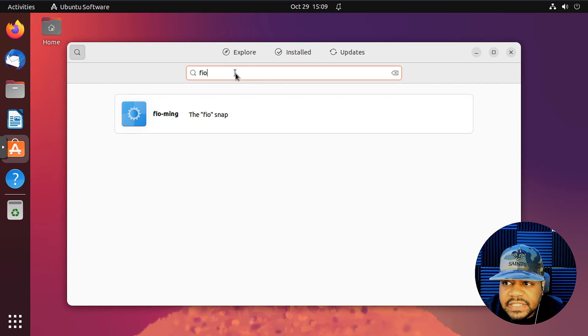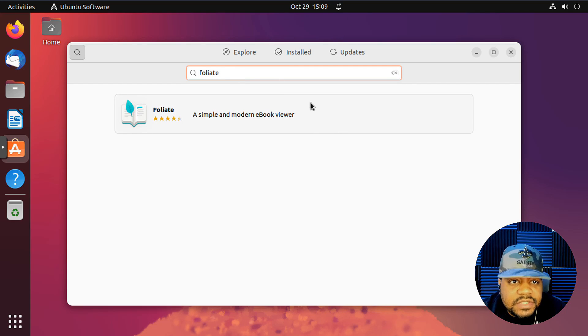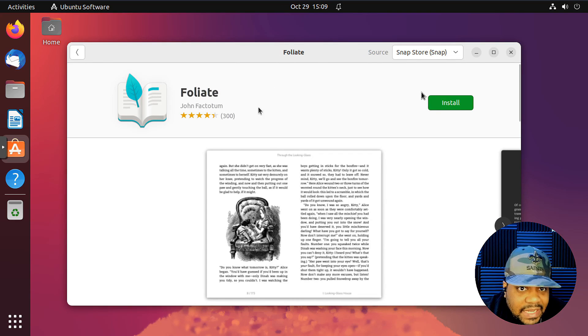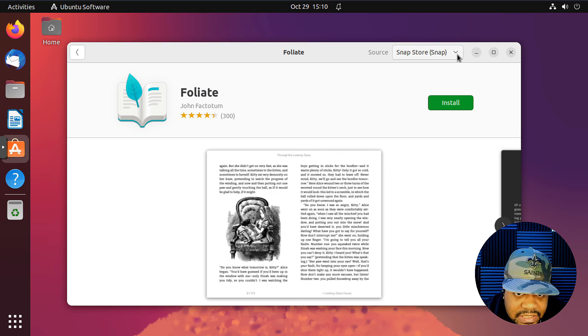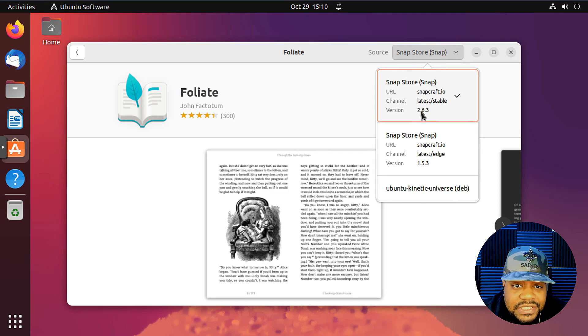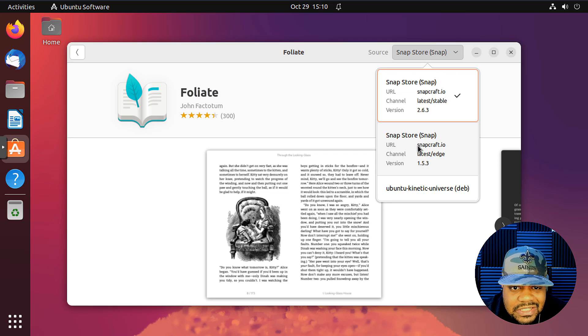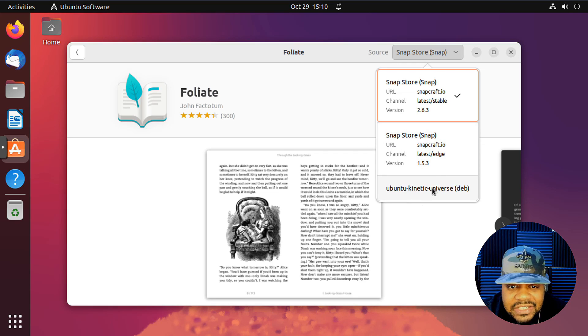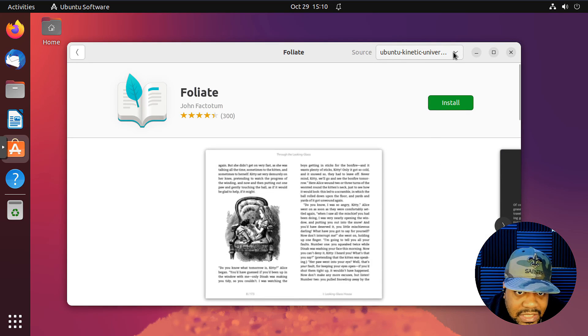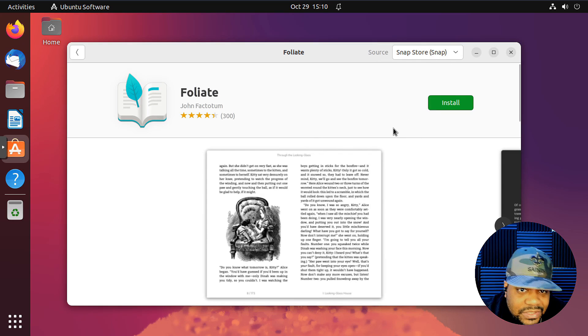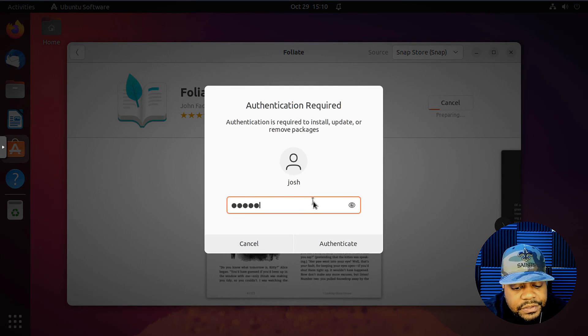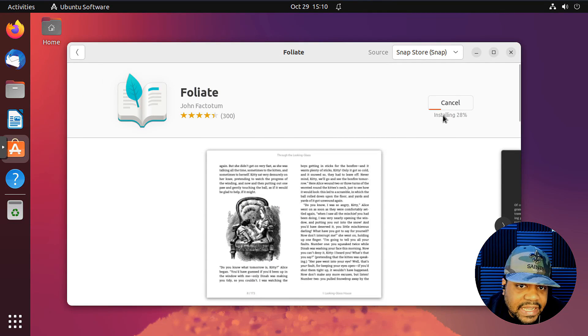I'm going to just install it using Snap just to make it super simple. All you have to do is go to your software center, hit the search button, type in Foliate, and just make sure you spell it right. It should come up. Just click on it. That'll open up the page for the application. And you do have options. You can install it from different sources. You got the regular snap store, this is the latest stable version 2.6.3. They also have the edge, which is kind of like that bleeding edge one. And then you also have your Deb package.